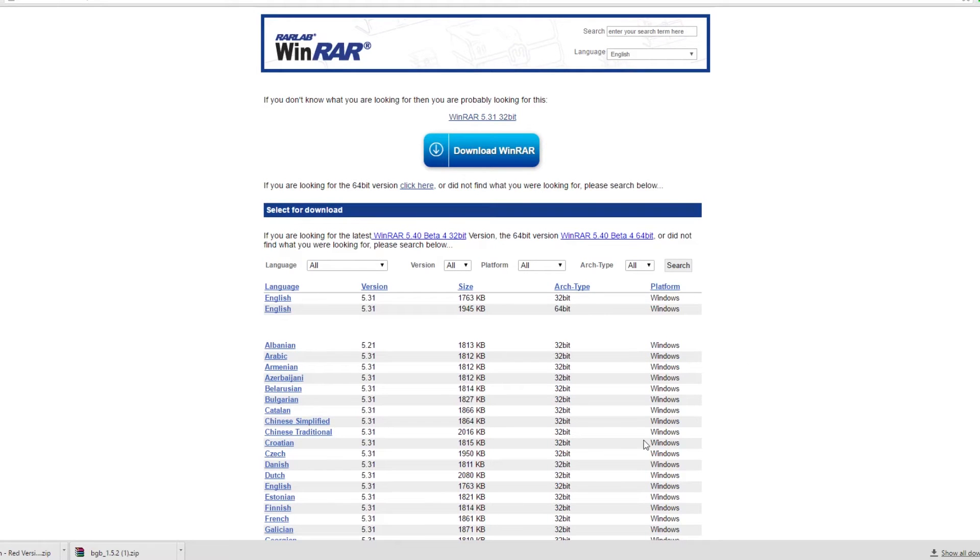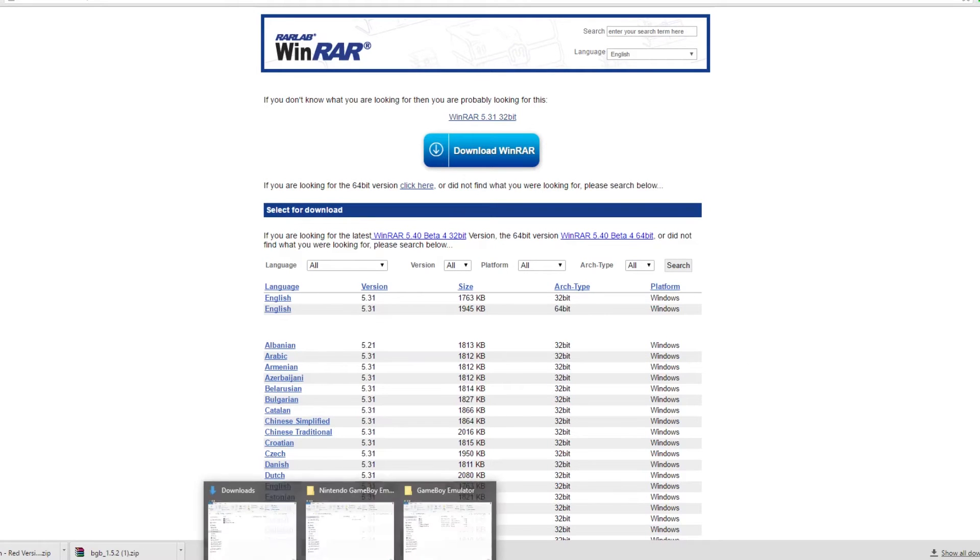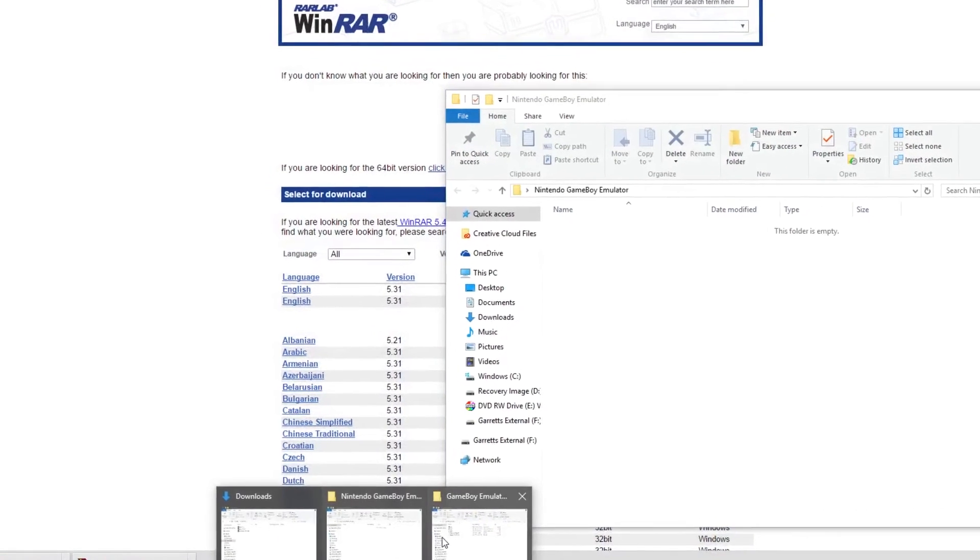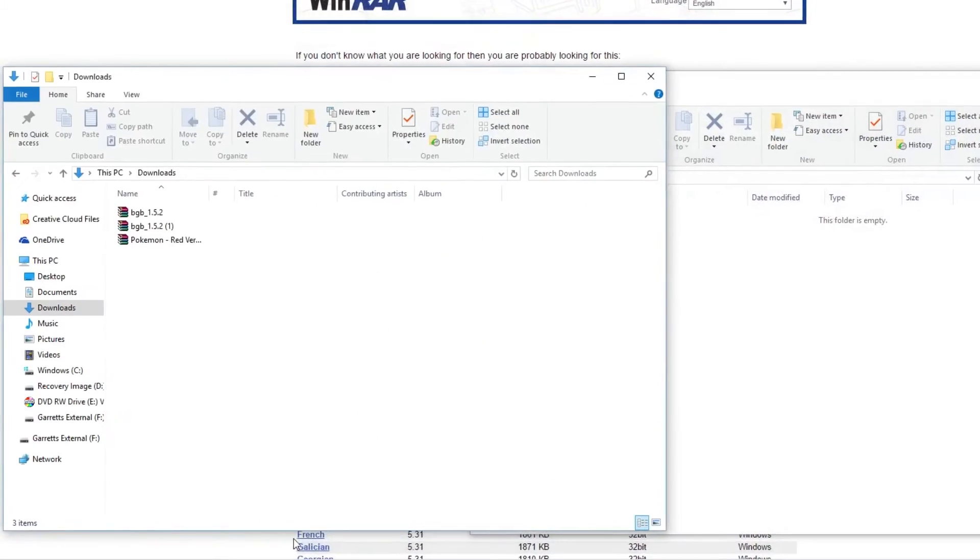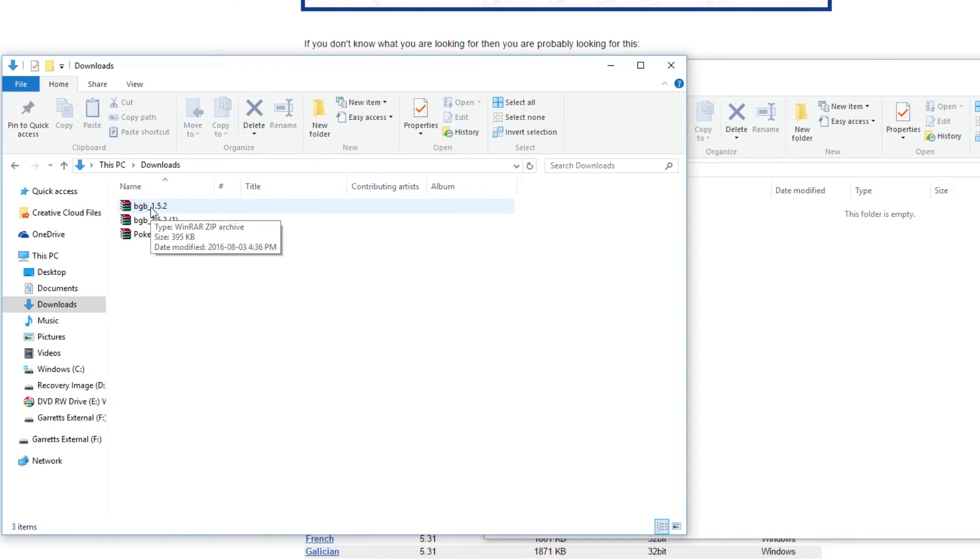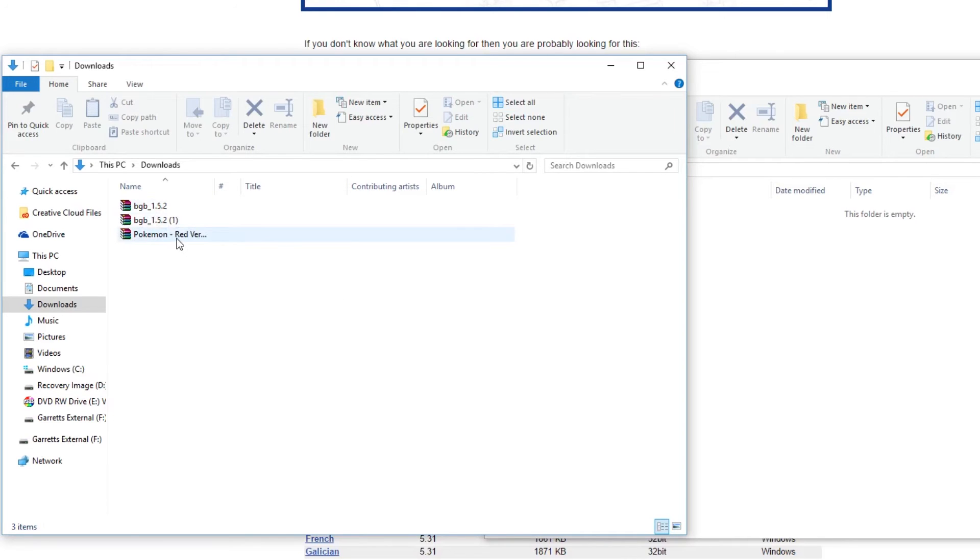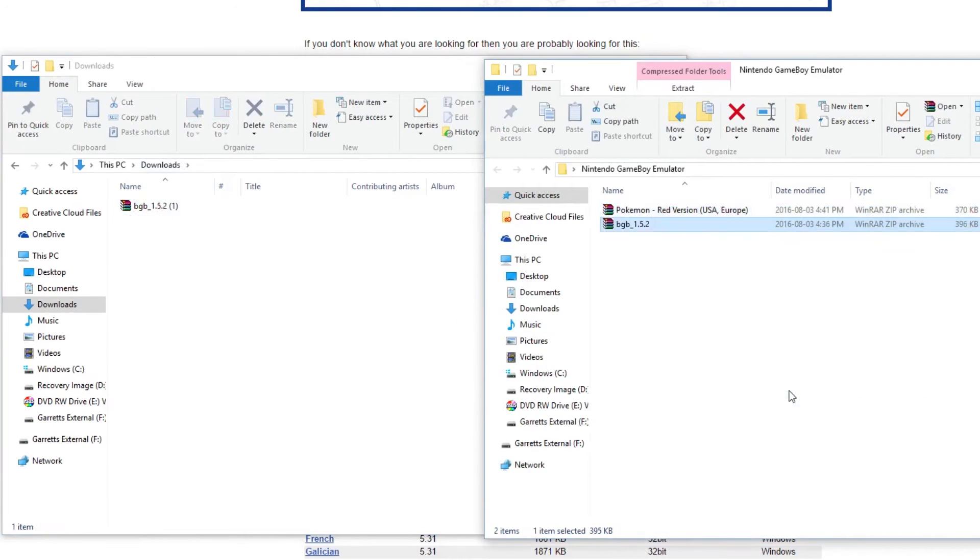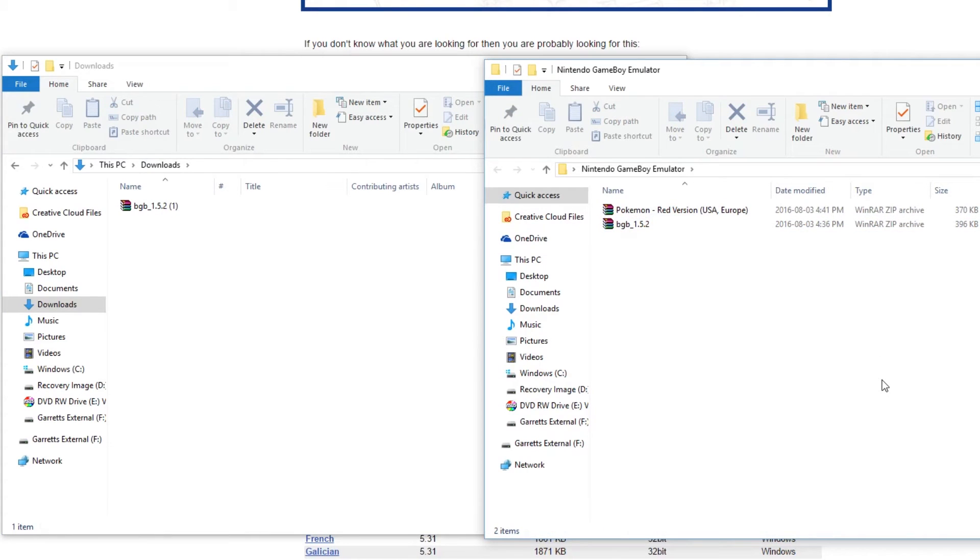While that's going on, what I like to do is I like to set up a couple of folders where I'm going to be putting these files. So as you can see here, I've got these files here in my downloads folder. I've got the emulator file, the BGB 1.5.2, and I've got the Pokemon Red version. So I'm going to go ahead, click and drag those over to this other folder that I've made called Nintendo Game Boy Emulator. You can put this anywhere, desktop, in your files, whatever, just something where you'll know where it is.